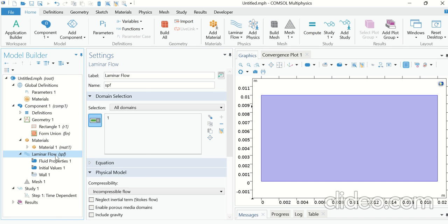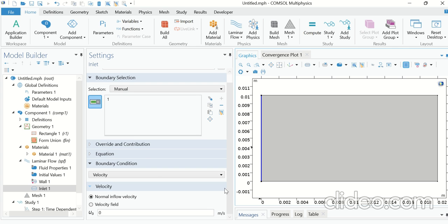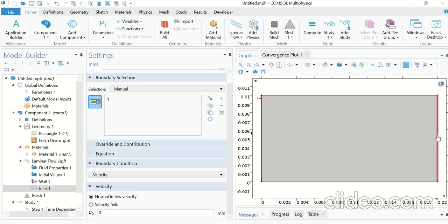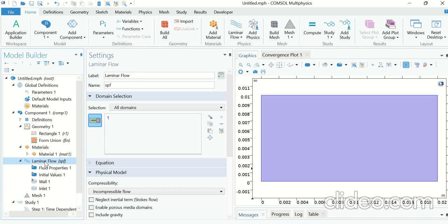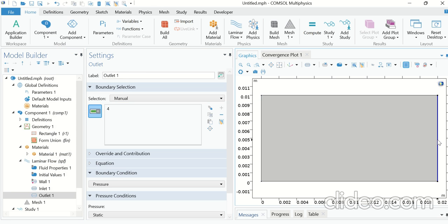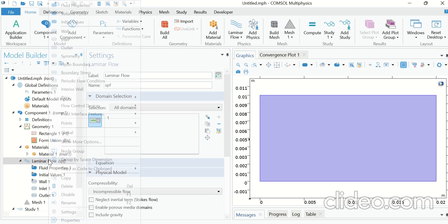Now go to Laminar Flow, right-click and click on Inlet. Since the fluid was initially stationary with no bulk motion — the fluid will only move due to the motion of the sliding wall — there is no flow rate at the inlet and no flow rate at the outlet. Select Pressure and set p0 to zero. Similarly, right-click on Laminar Flow, click on Outlet, and again set p0 to zero.